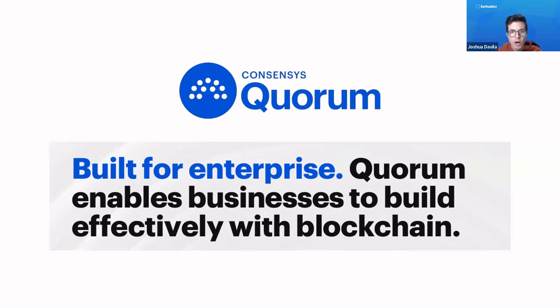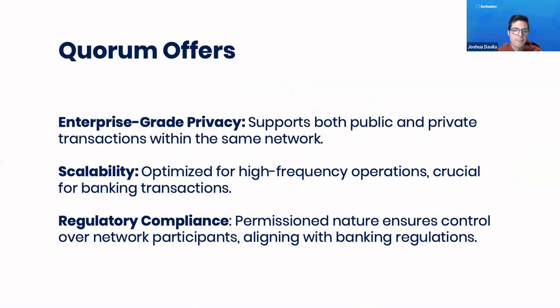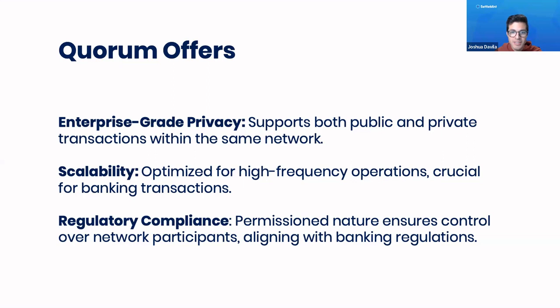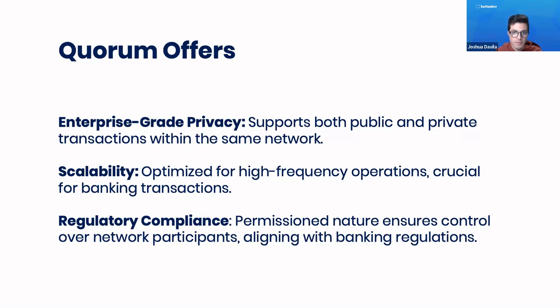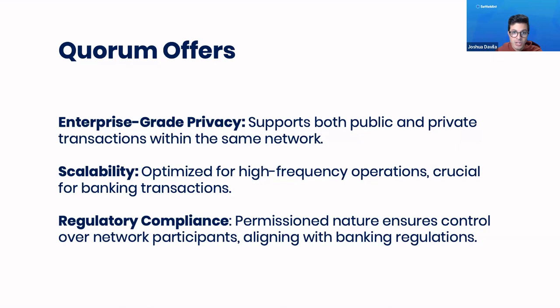Quorum offers a lot of really neat features, including enterprise-grade privacy. You can use Quorum both with the mainnet Ethereum blockchain, so it is EVM compatible, or as a private network. You can share those transactions in a private way within a Quorum blockchain. As well, it is optimized for high-frequency operations, which is very crucial if you want to make a lot of transactions, which is necessary for enterprise-grade applications.